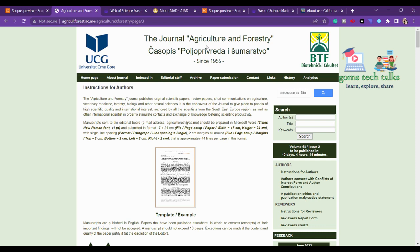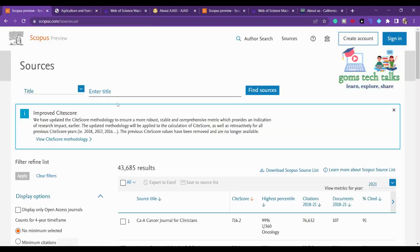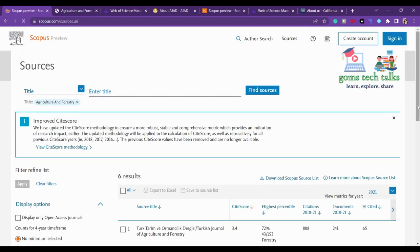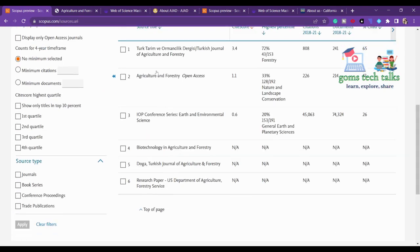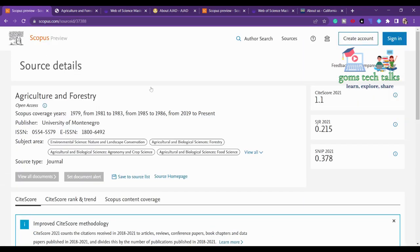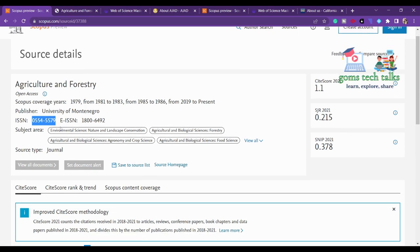Let's find whether it is in Scopus and Web of Science. Copy 'Agriculture and Forestry' and paste it in Scopus. Yes, it is there. You can cross-check the ISSN and EISSN numbers. It is confirmed to be in Scopus, so any topic related to agricultural scope can be submitted.